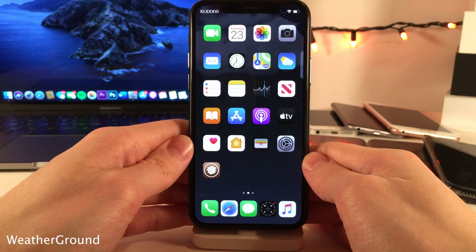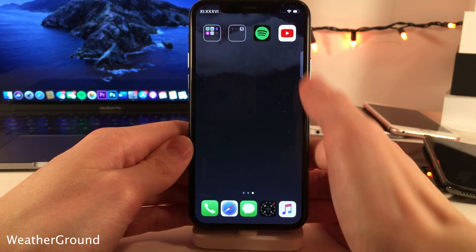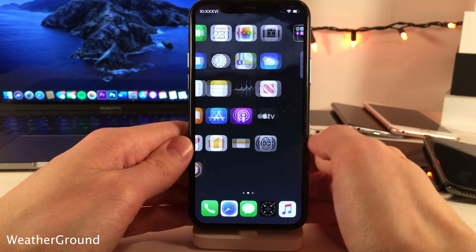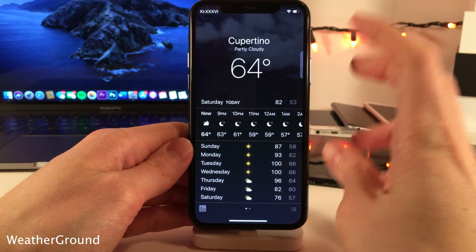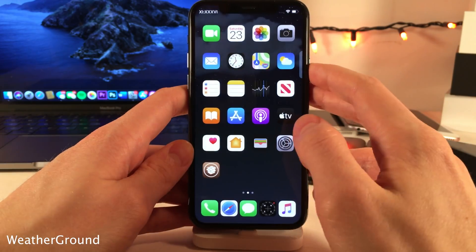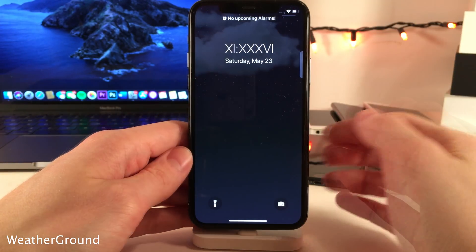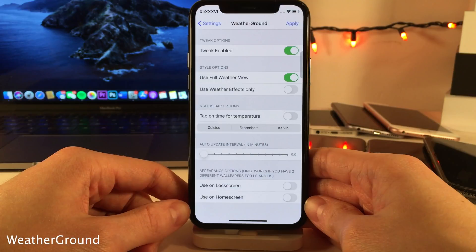Weather Ground allows you to use live weather effects as your wallpaper. I have a nice effect going in the background, and if I open up the Weather app, you'll notice that that's the same condition going on right now. With this tweak, you can literally just wake up your device, look at the wallpaper, and know what the weather is. And if you jump into the settings for this tweak, there's a whole host of options to configure.